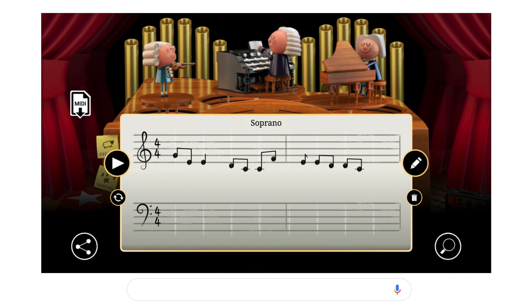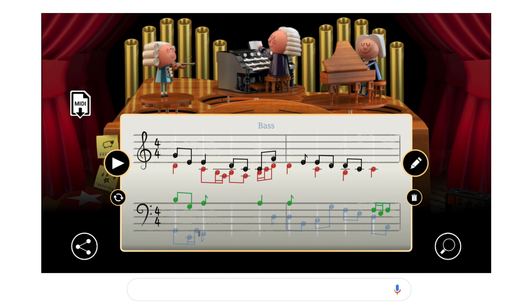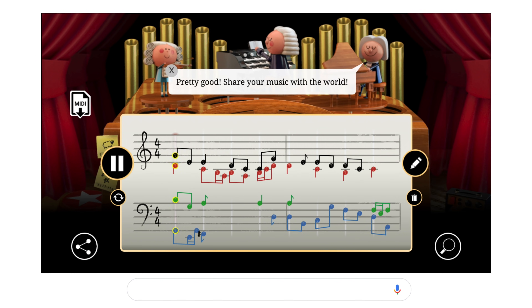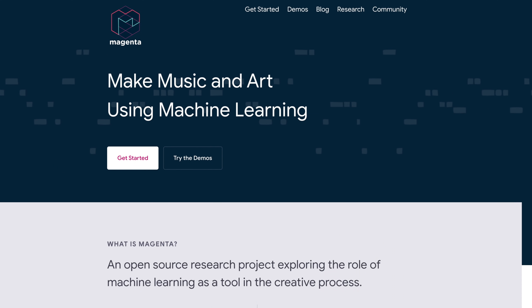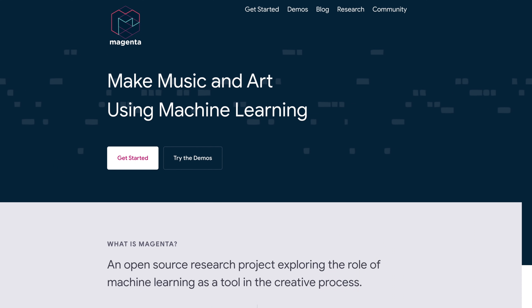Hey everybody, today we're going to be checking out Google's latest Doodle, which is a Bach reharmonization engine. So Google has this team called Magenta, and Magenta apparently is working on different ways of applying machine learning to the artistic process, whether in the visual arts or in music.